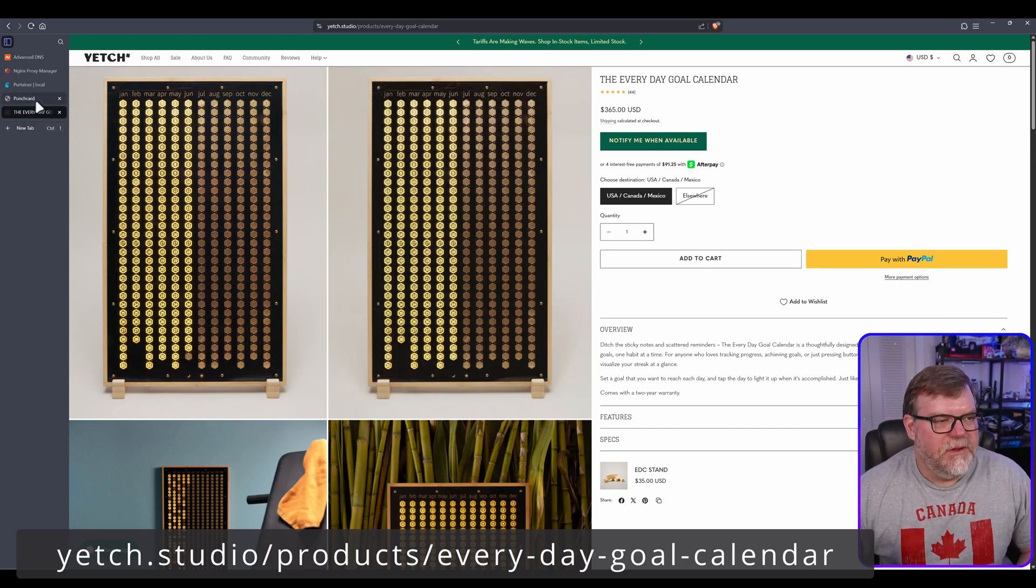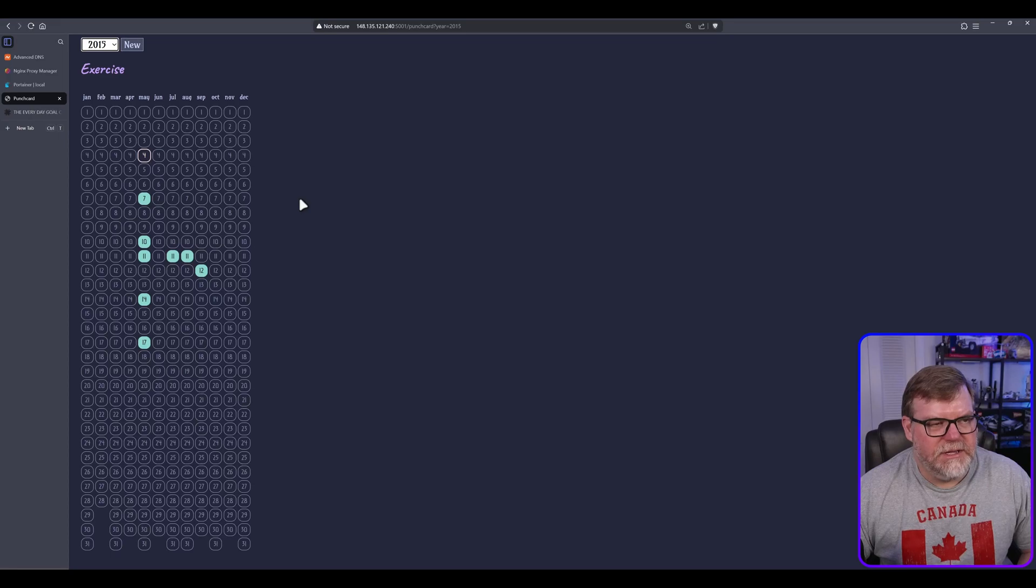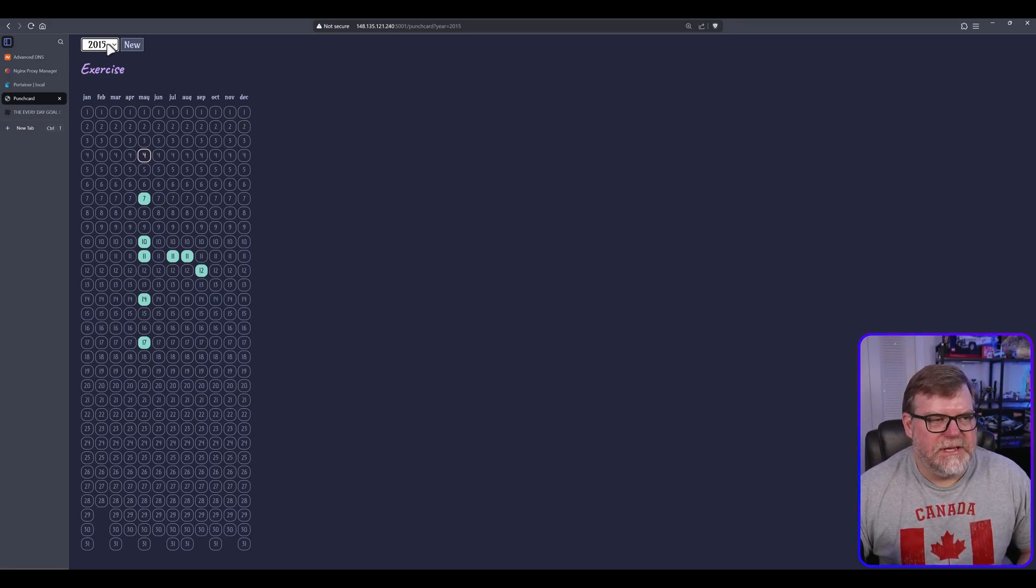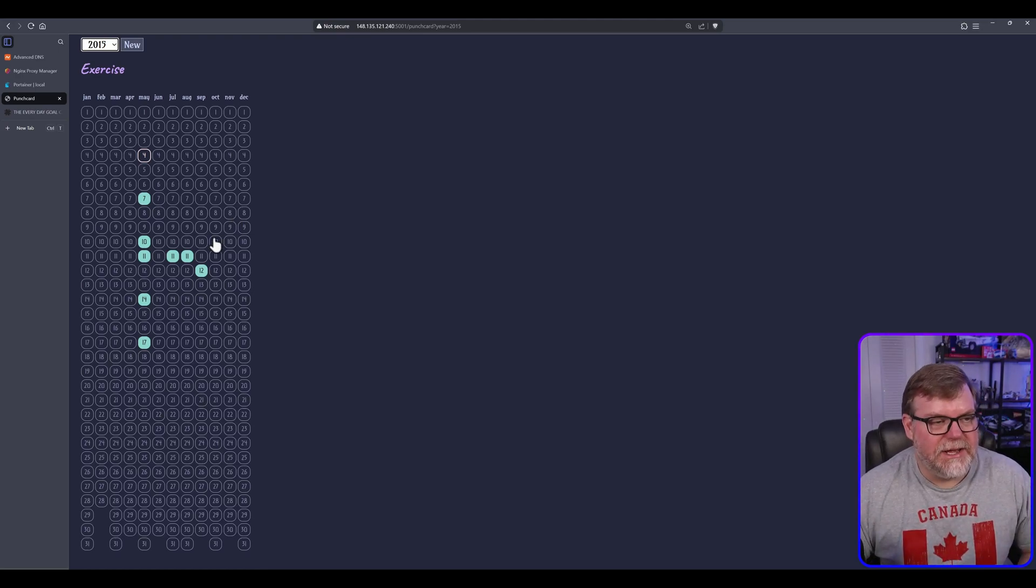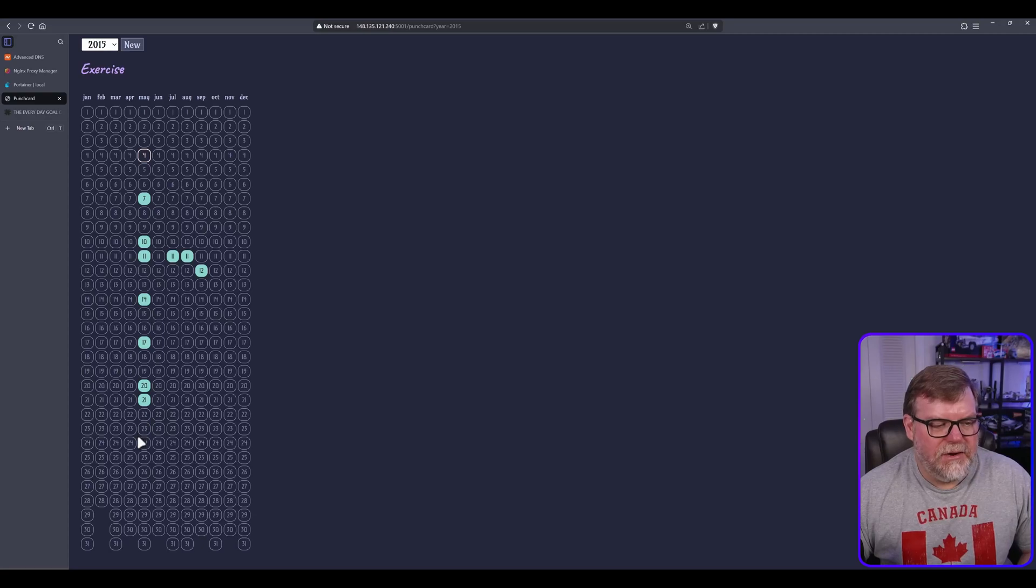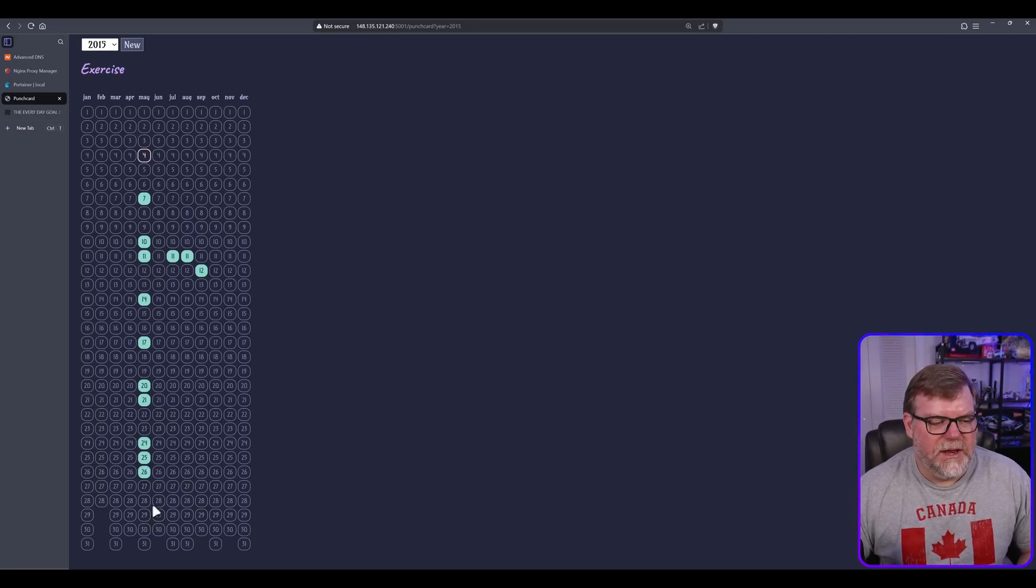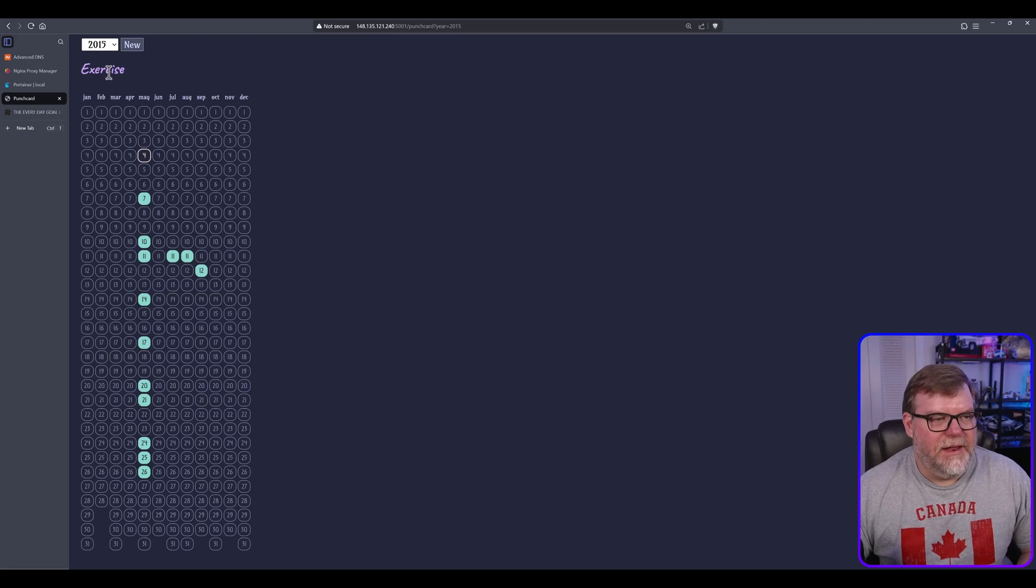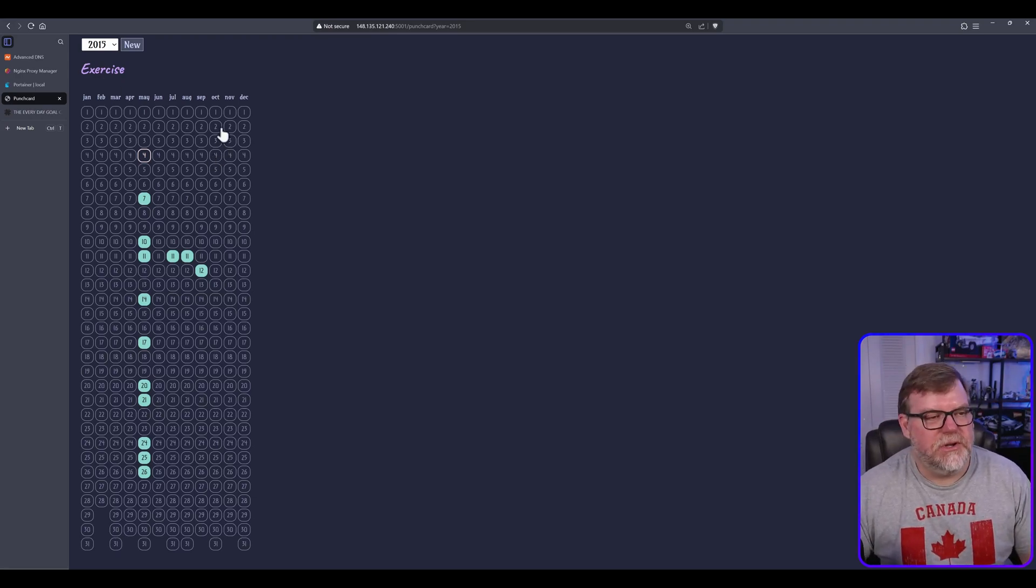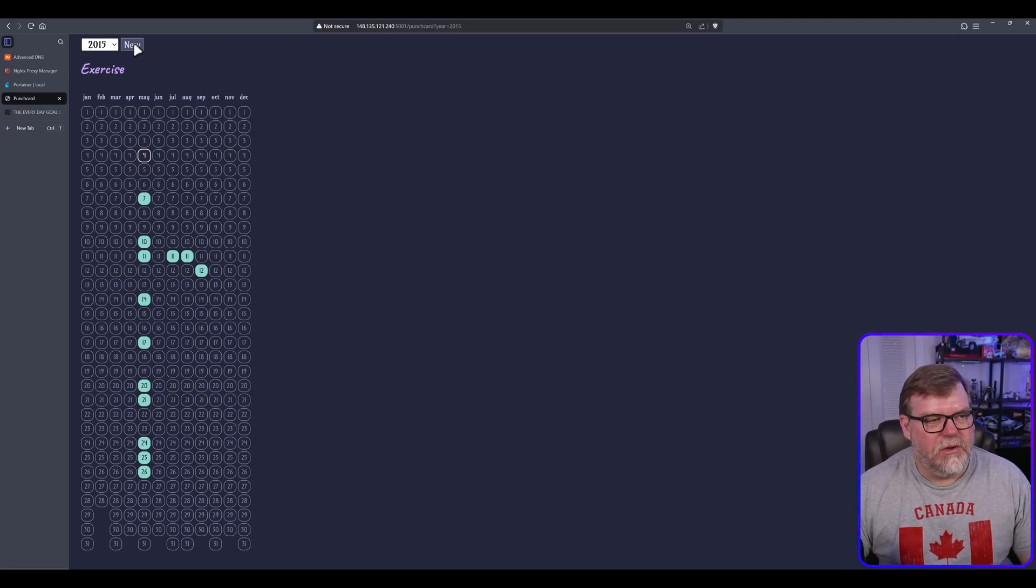If you go over to Punch Card, which I've already set up, I set up a new Punch Card here, and it just asks you for the date and the activity that you want to track. And so basically every time you do it, you press the button and you're able to see at a quick glance how many times and on what day I did a particular activity. This one I just named Exercise, but you can make as many as you want.